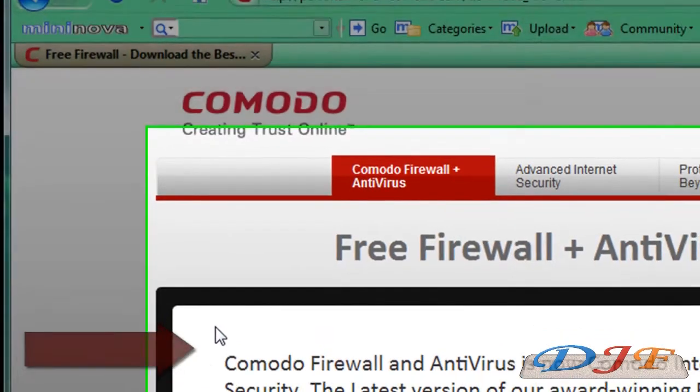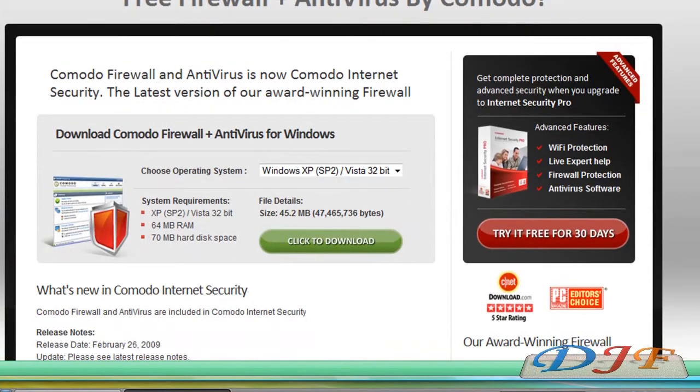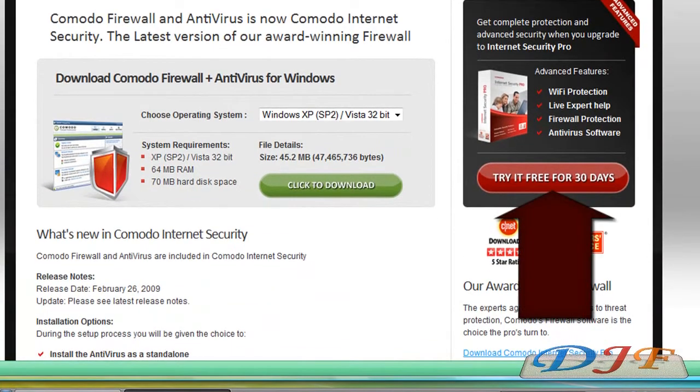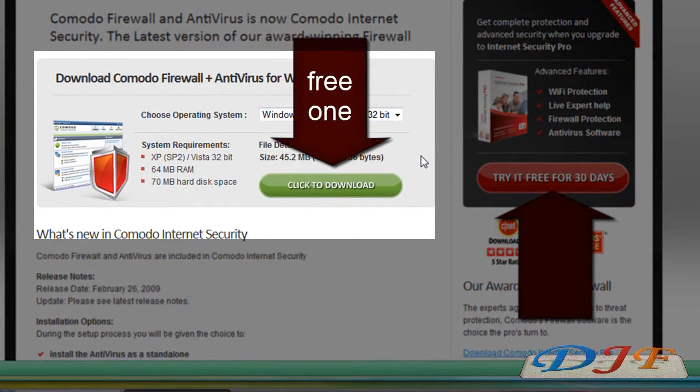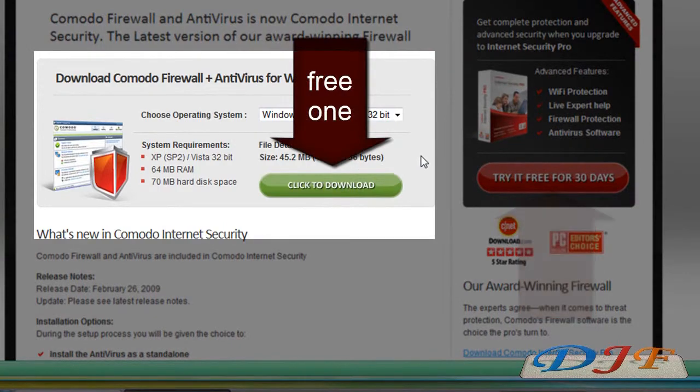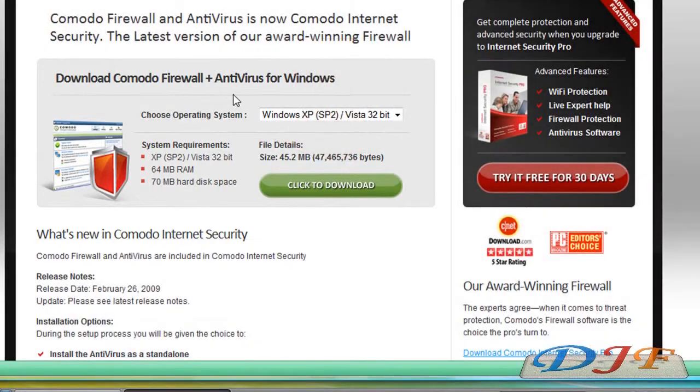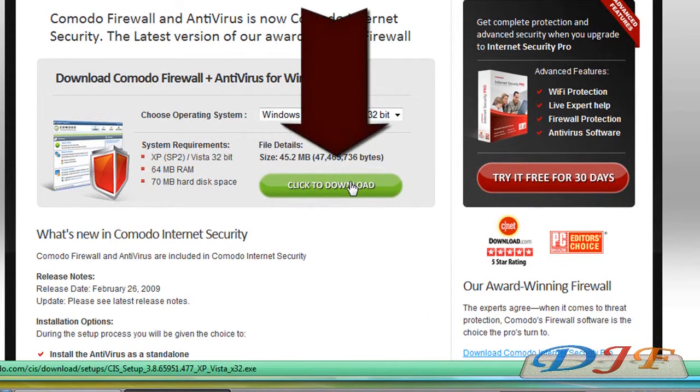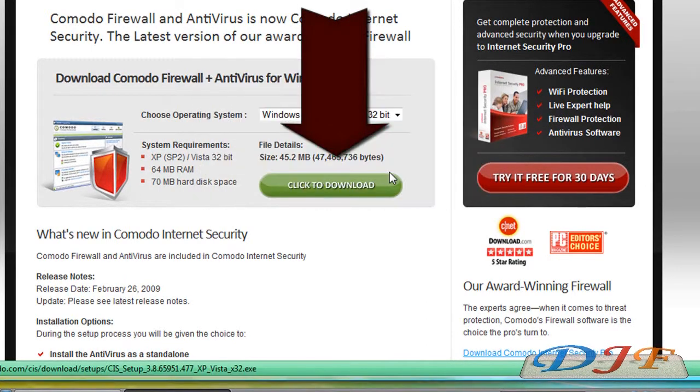Then it's going to take you to this page right here. You have a couple of choices here. You can get the one where you have to pay for or the free one. My advice is to get the free one because you already have an antivirus and it wants to install firewall and antivirus, but you're only going to install the firewall part of it. So we'll go ahead and click this download right here and we're going to save it.